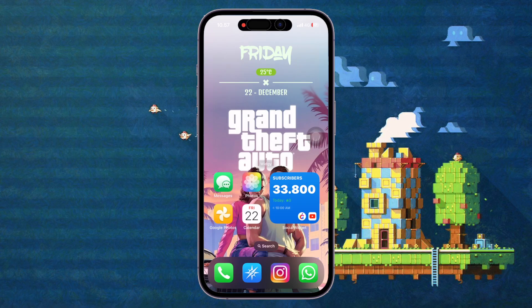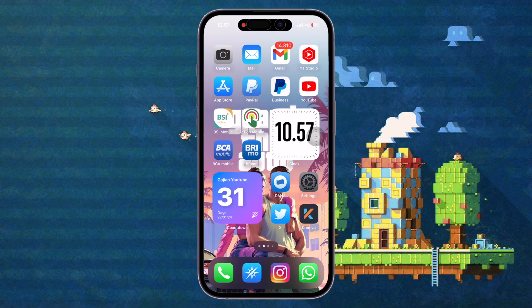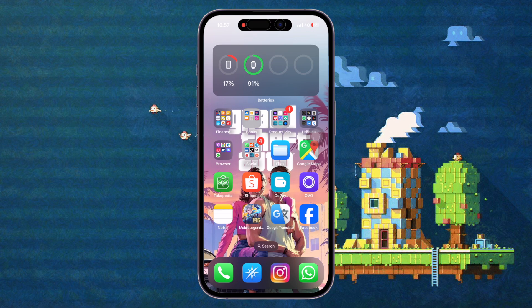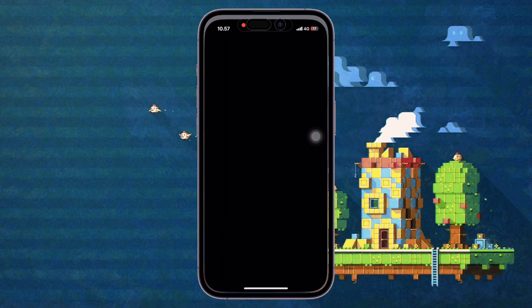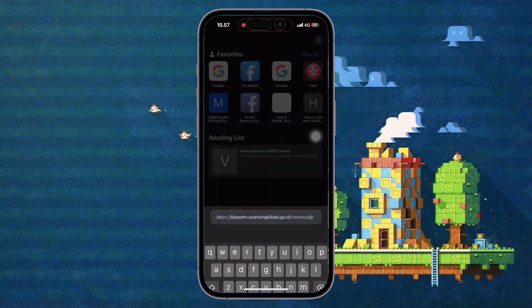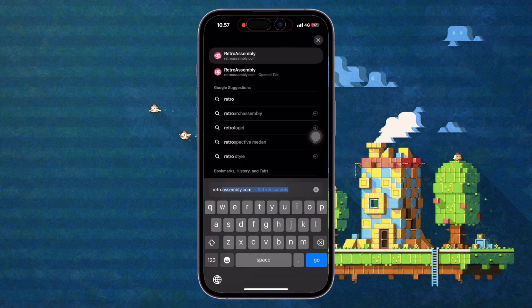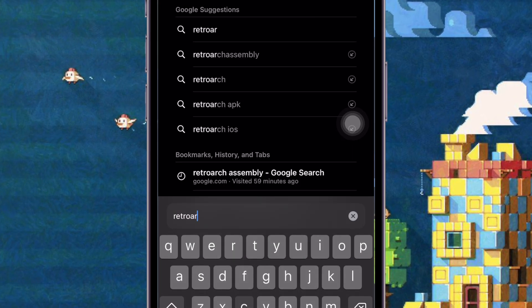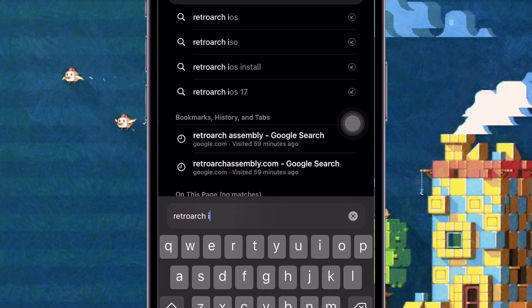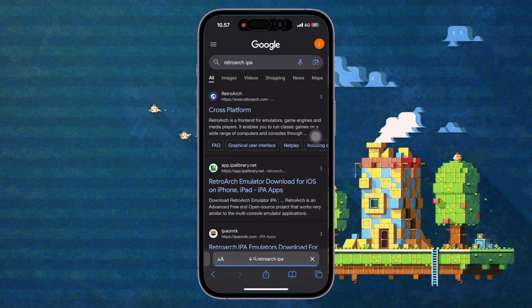Hi everyone, I hope you're having a good day. Welcome back to another tutorial video. Do you want to install RetroArch on iPhone and iPad with no jailbreak and no computer? In this video I will show you how to install RetroArch on your iPhone without jailbreak, without computer. Open your browser and search for the RetroArch IPA version.